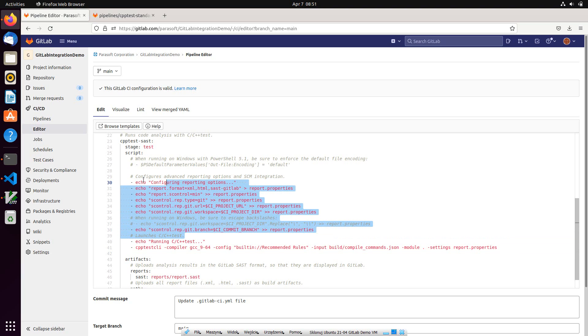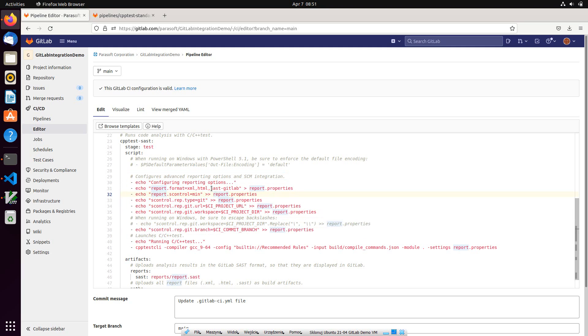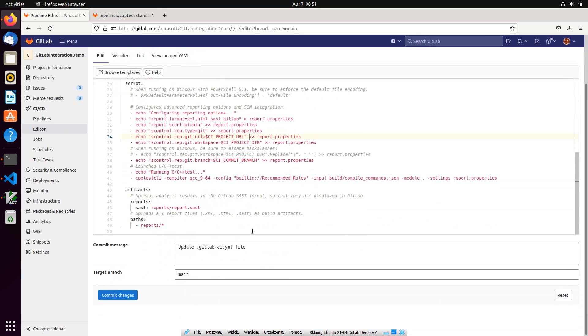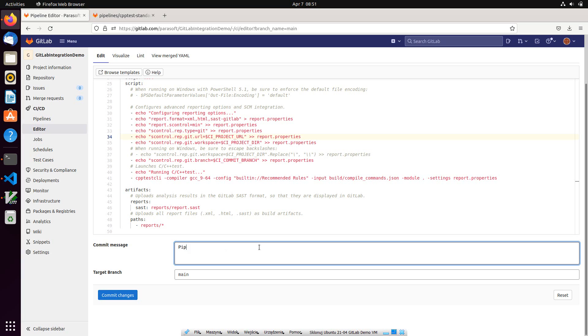Above, you can see some additional C++ test options specified to configure the analysis. One of the options enables GitLab SAS report, which will be uploaded to GitLab once the analysis finishes. We are ready to commit the pipeline now. Let's add a short comment and commit the file.